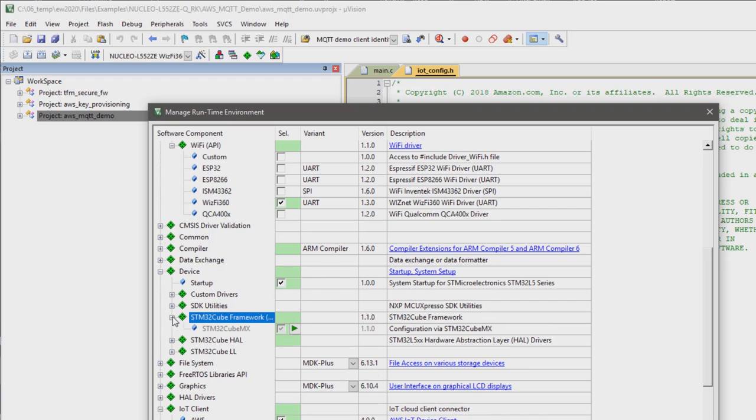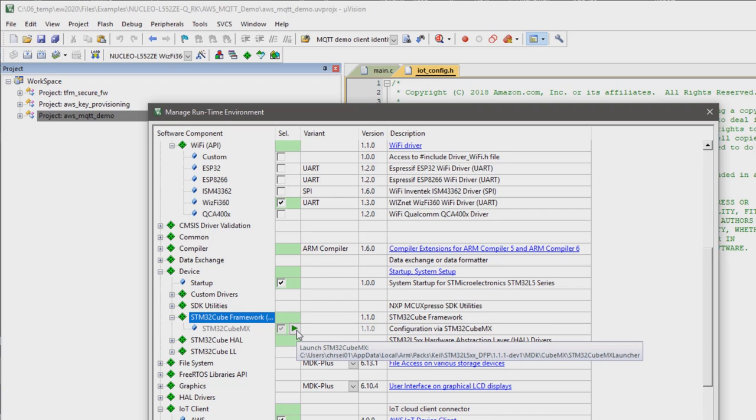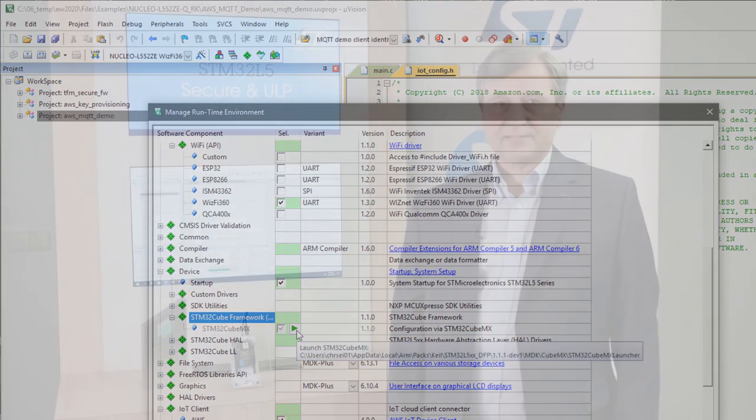And as for any other STM32 device, the chip pinout and the peripherals can be configured using CubeMX.